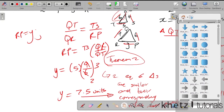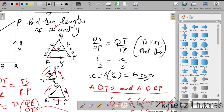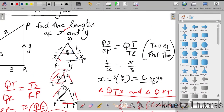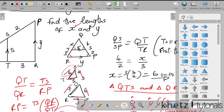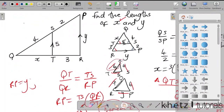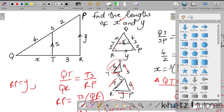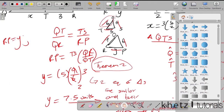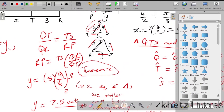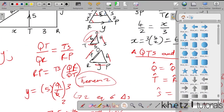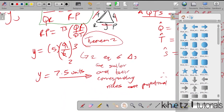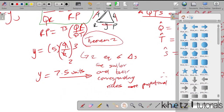So we found x using the fact that the two sides are proportional because of the parallel line. Then we proved that the small triangle is similar to the bigger triangle. Since similar triangles have proportional corresponding sides, we used that proportion to find y, and the value of y is 7.5.